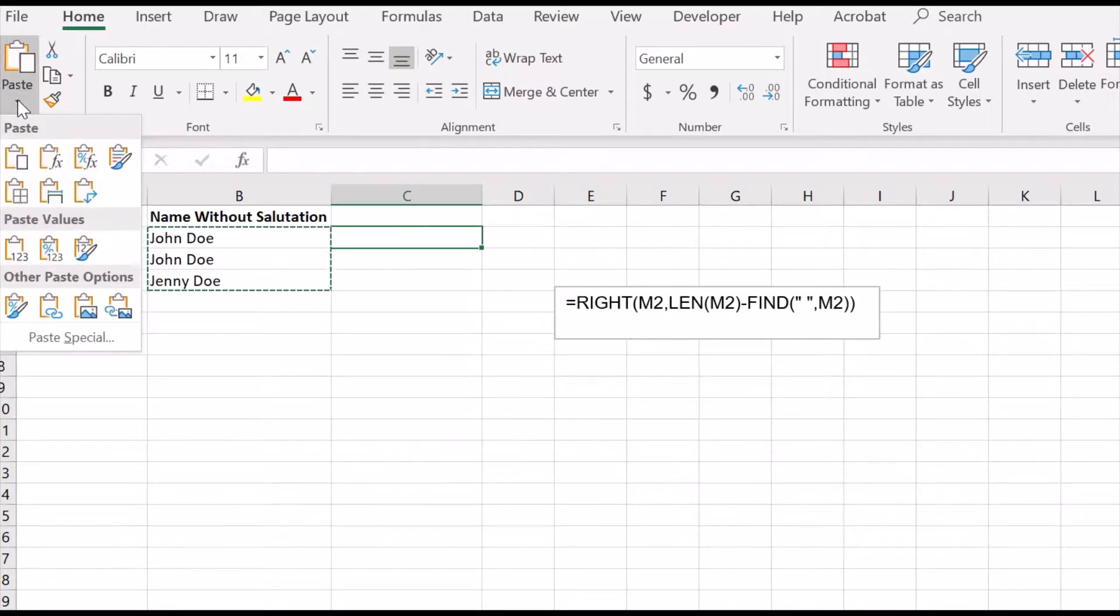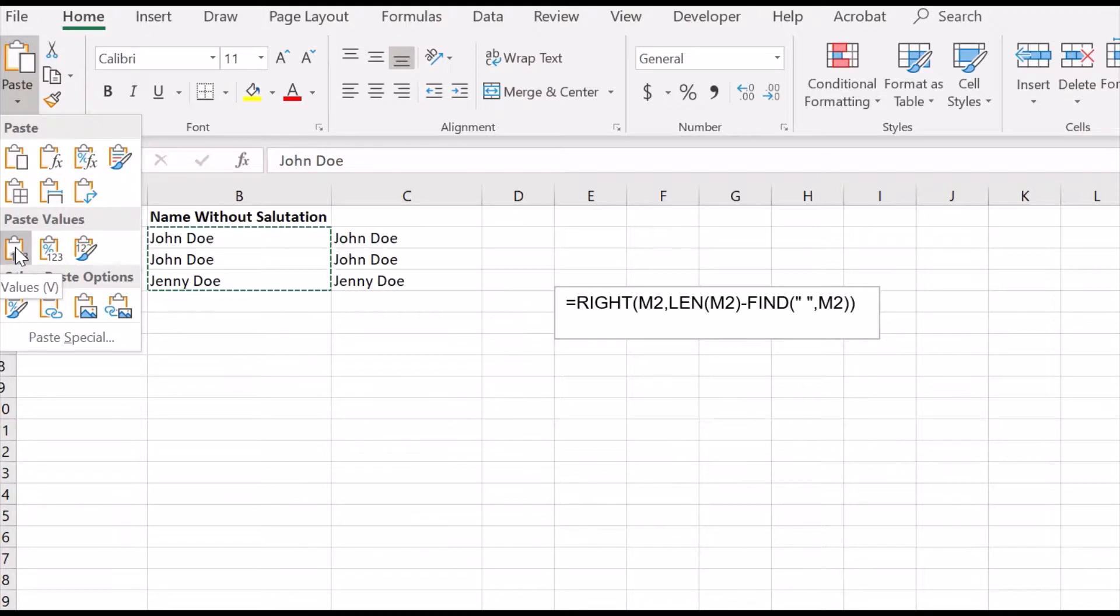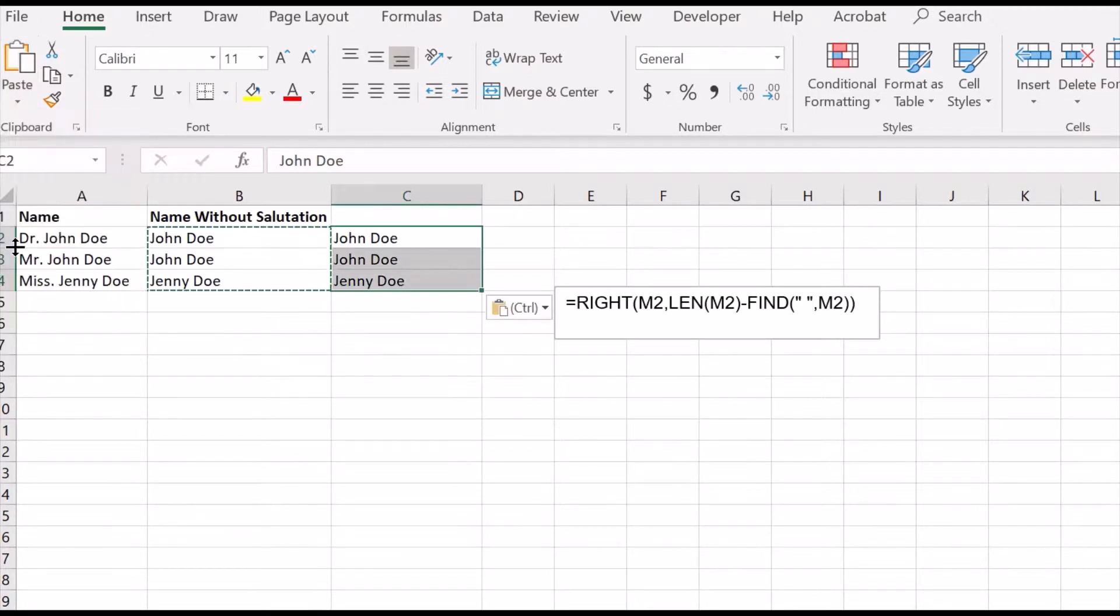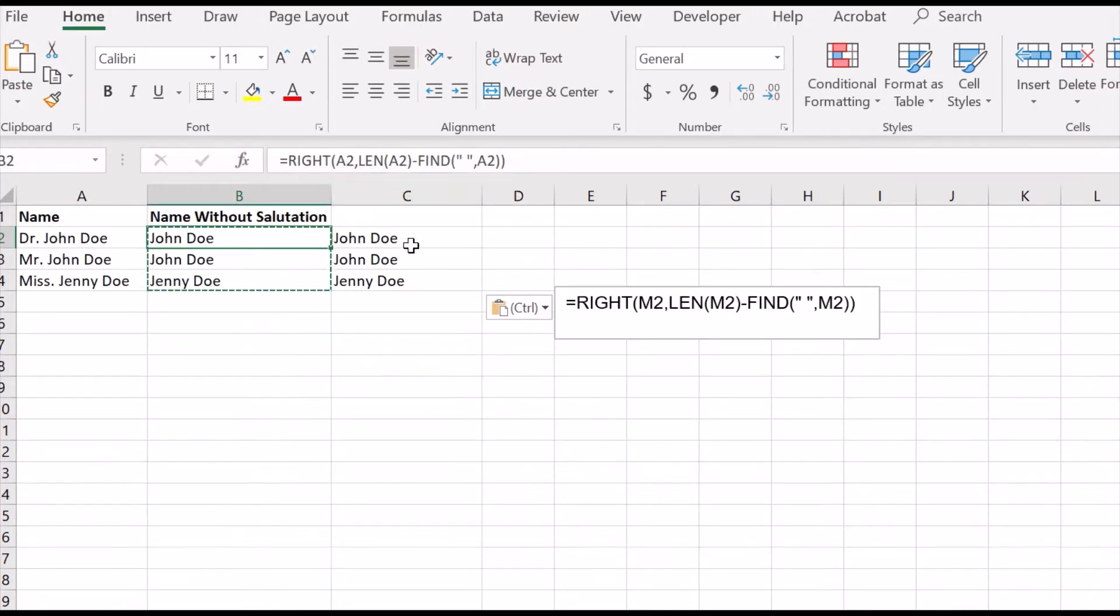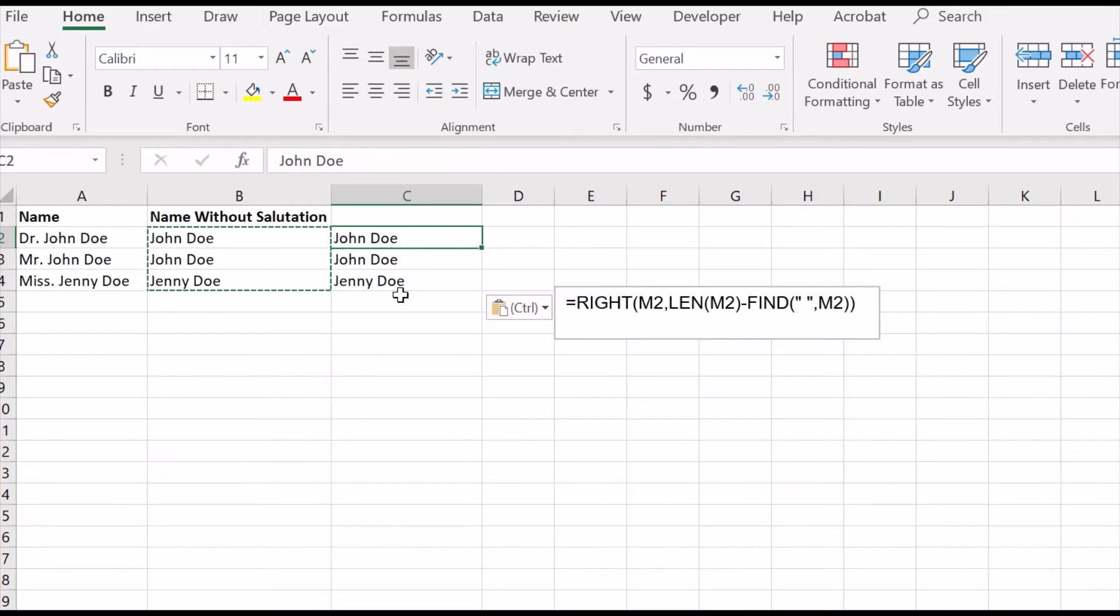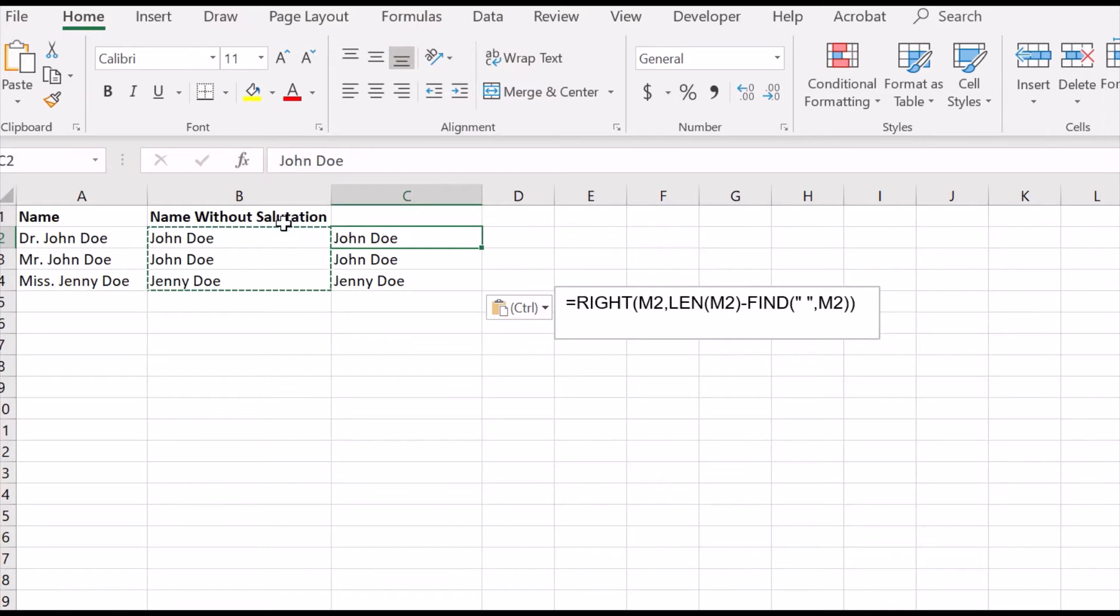so that we have the name but not the formula in the background. So this is how we remove salutation from a name in Excel.